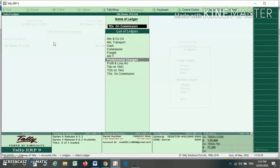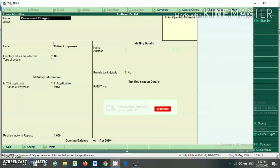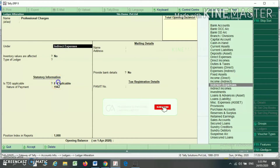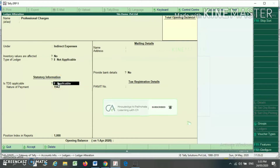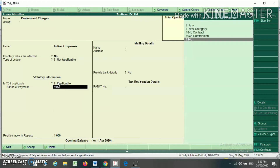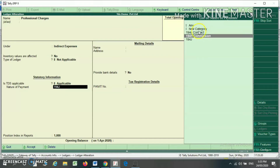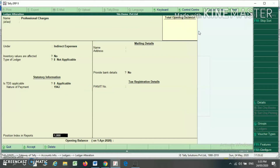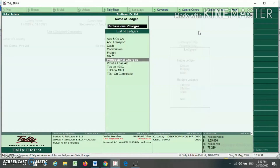Now I am altering my expense ledger. This is my professional charges under the head Indirect Expense. If TDS is applicable, I have to select Applicable here, otherwise Not Applicable. Then you have to select the category you have already created. So I am selecting 194C and saving.